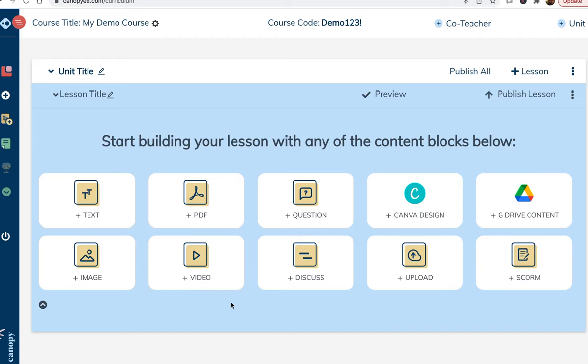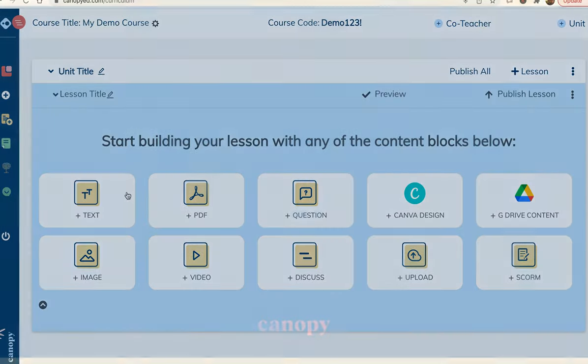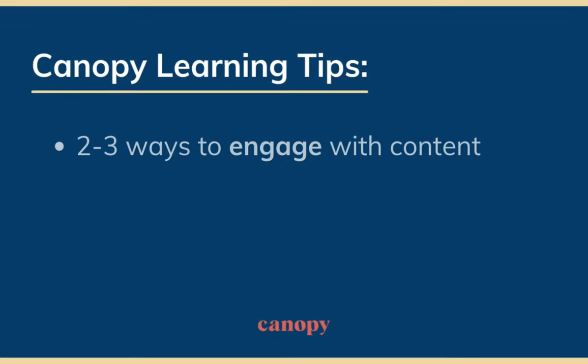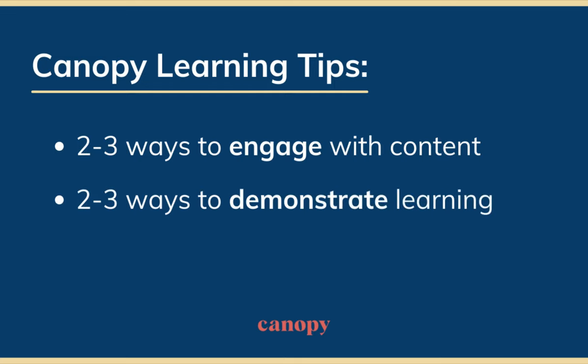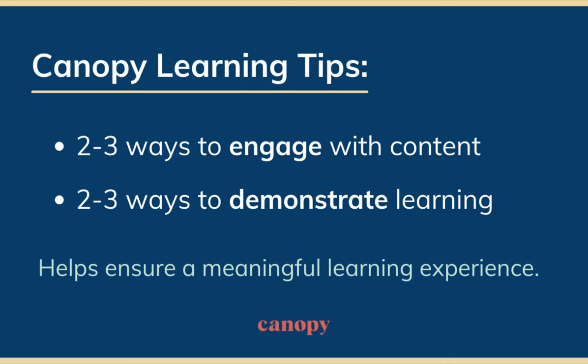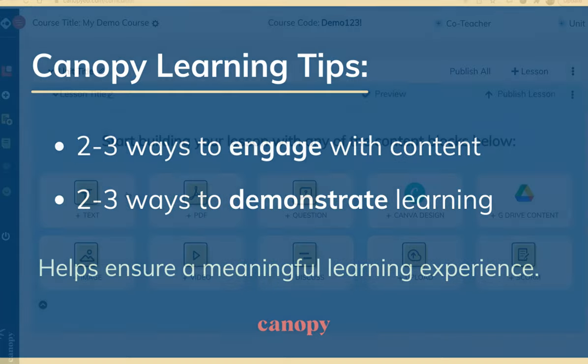As you can see, the Creator's Dashboard makes a variety of different tools available. Generally speaking, we recommend that each lesson include two to three ways for learners to engage with content and two to three ways for learners to demonstrate their understanding. Providing multiple ways to both engage and demonstrate learning will help make sure learners have a meaningful learning experience.